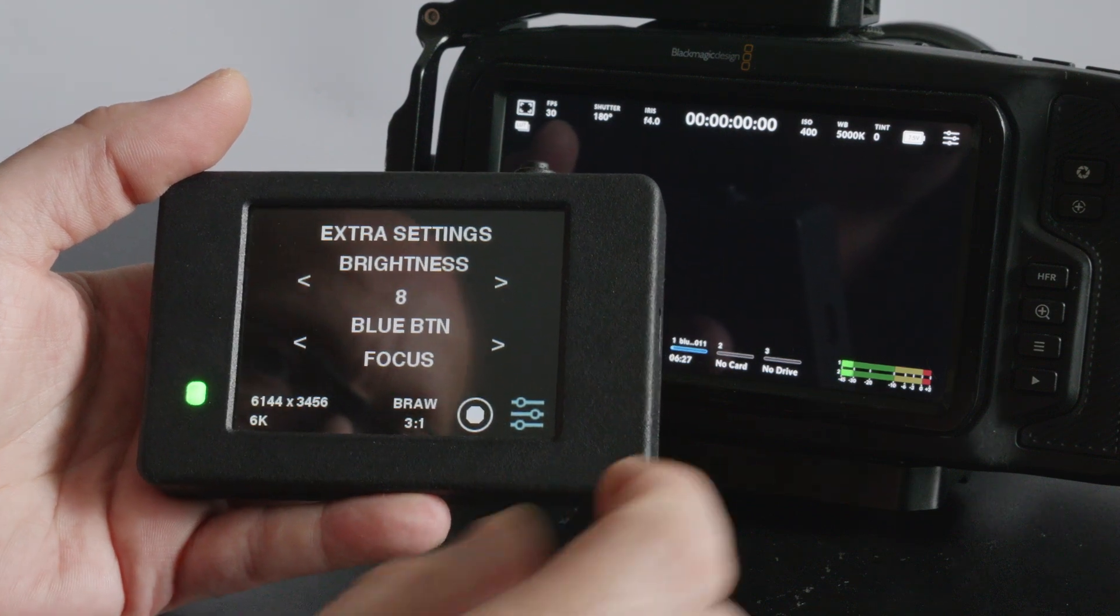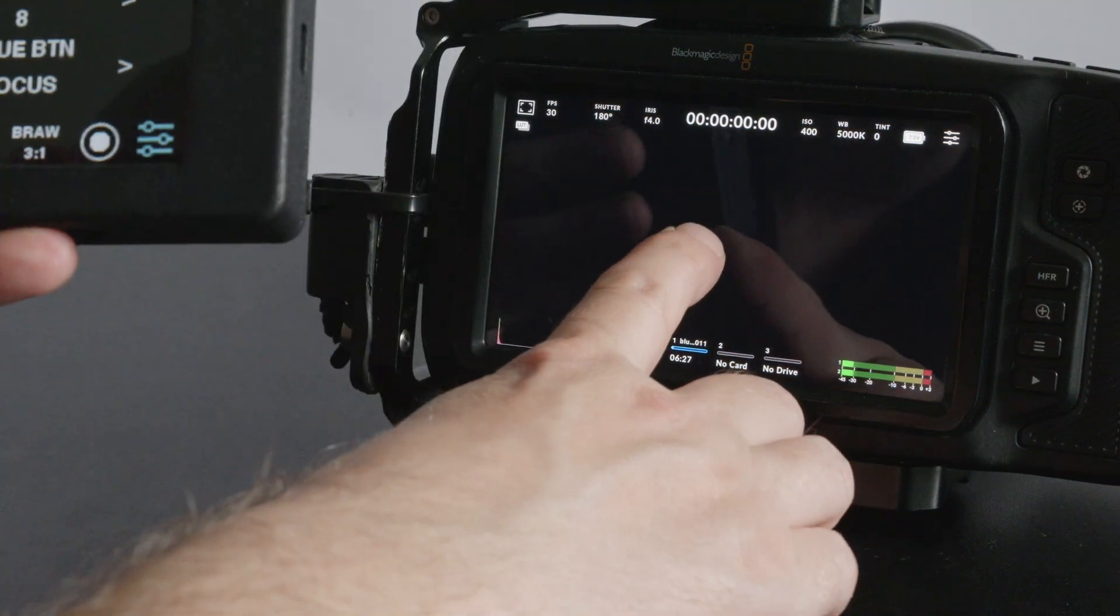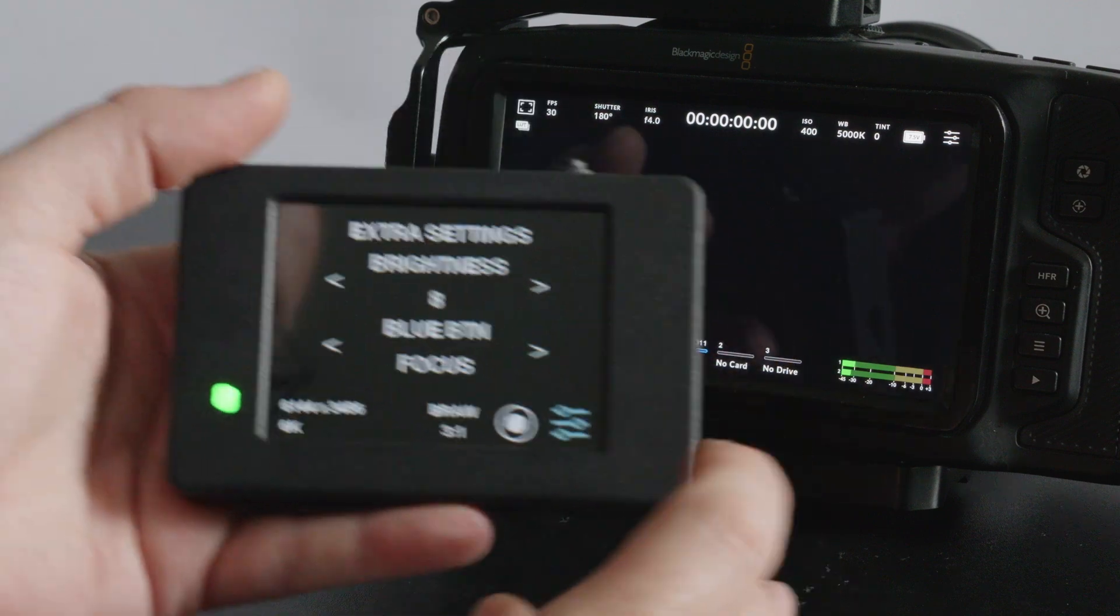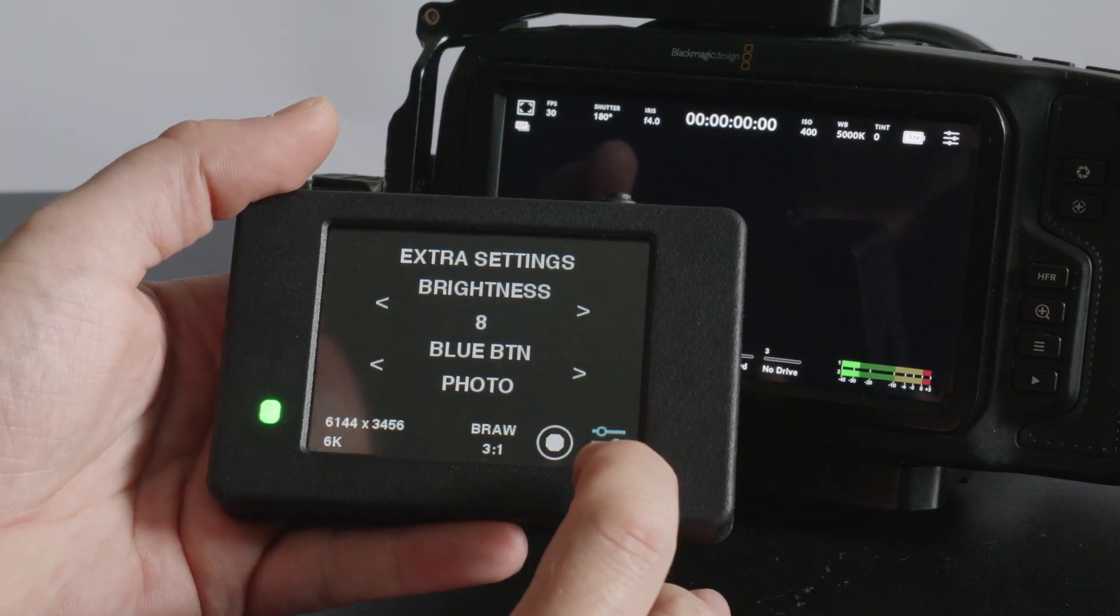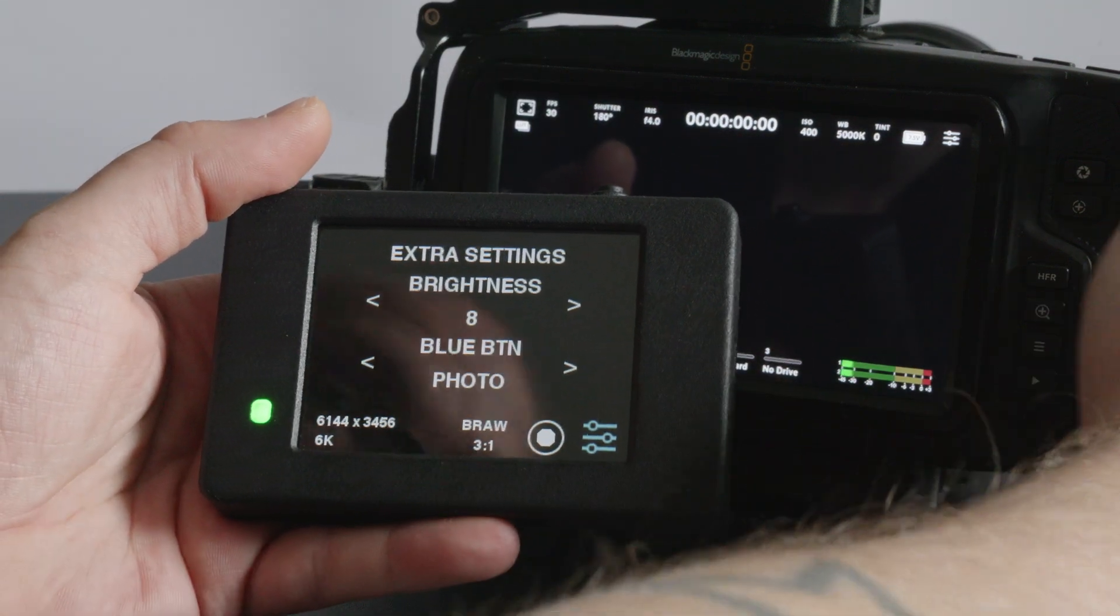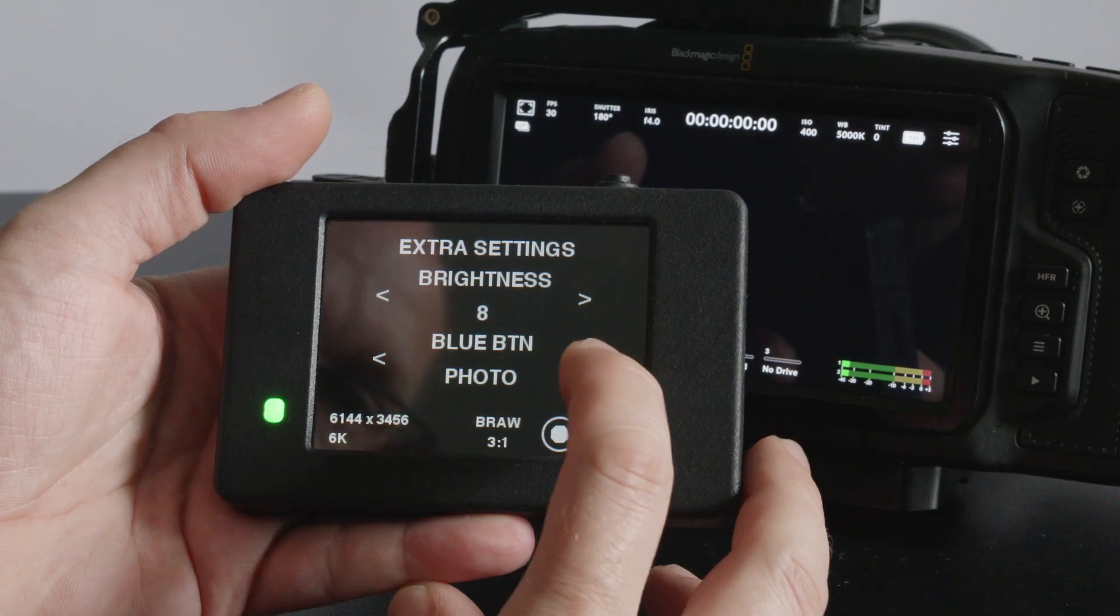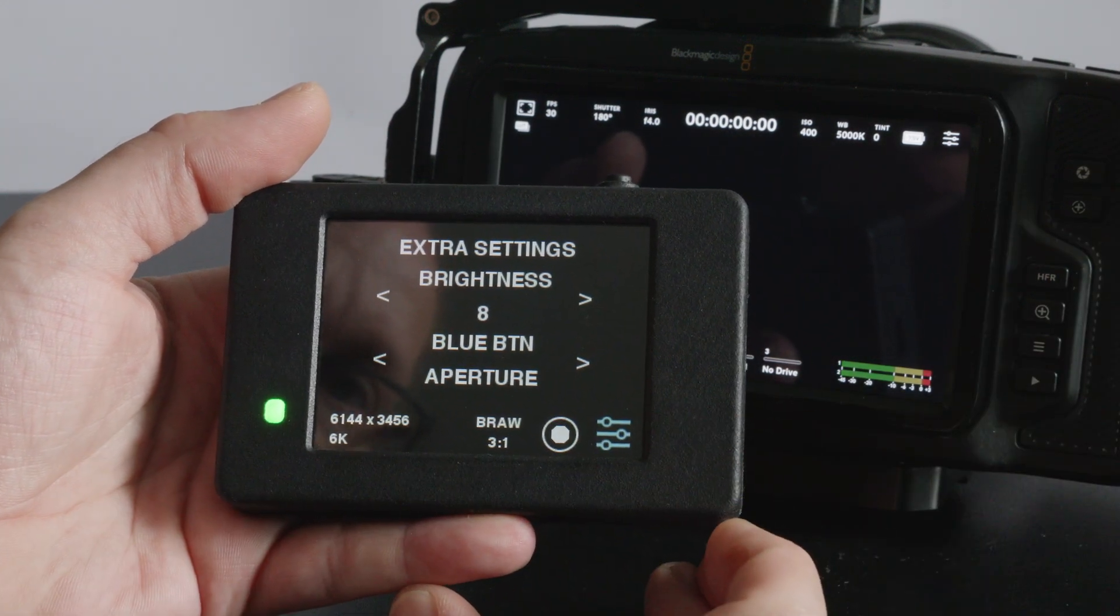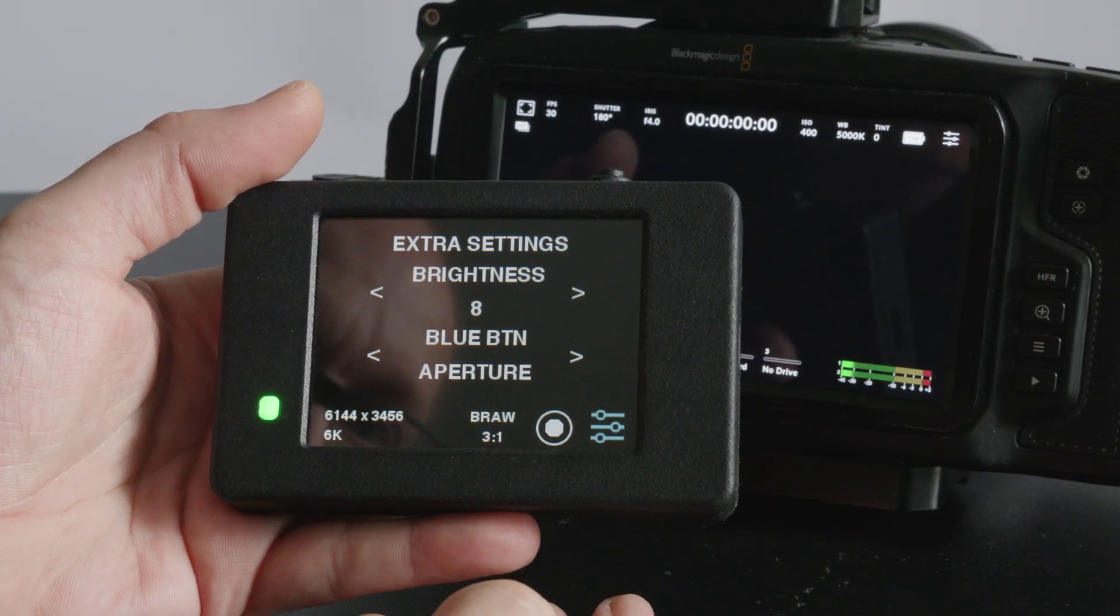When you push the blue button it will do the same as holding down on the screen. You can take a photo which is like clicking the photo button on the camera or you can set the aperture.